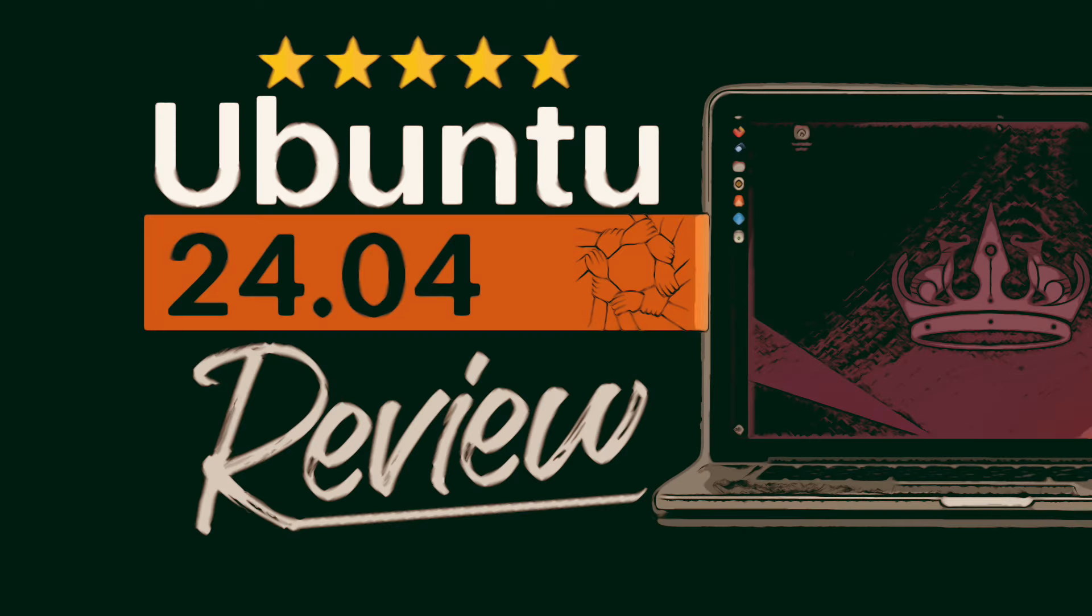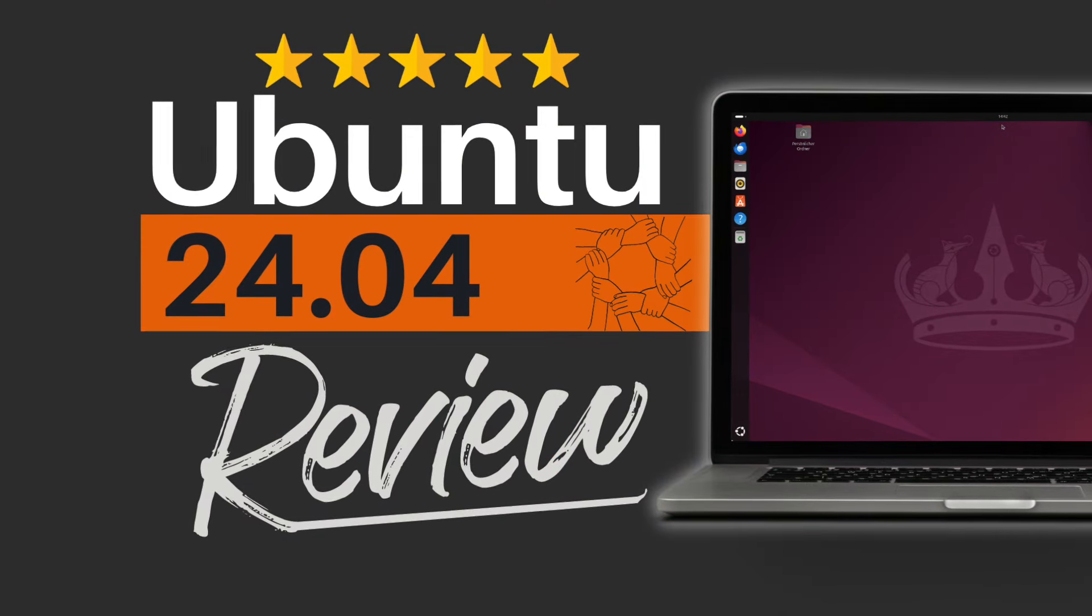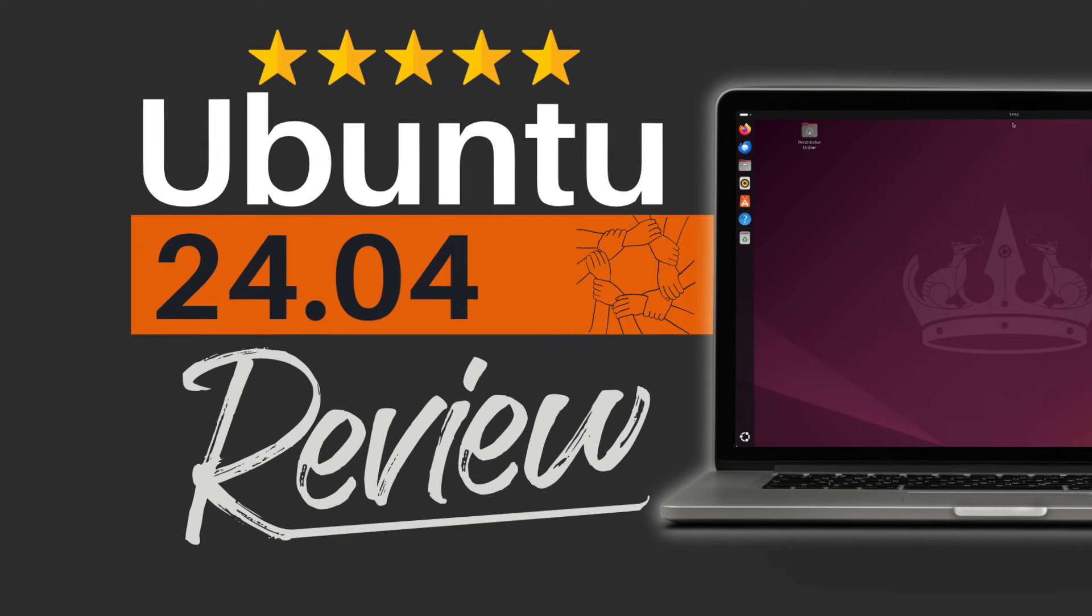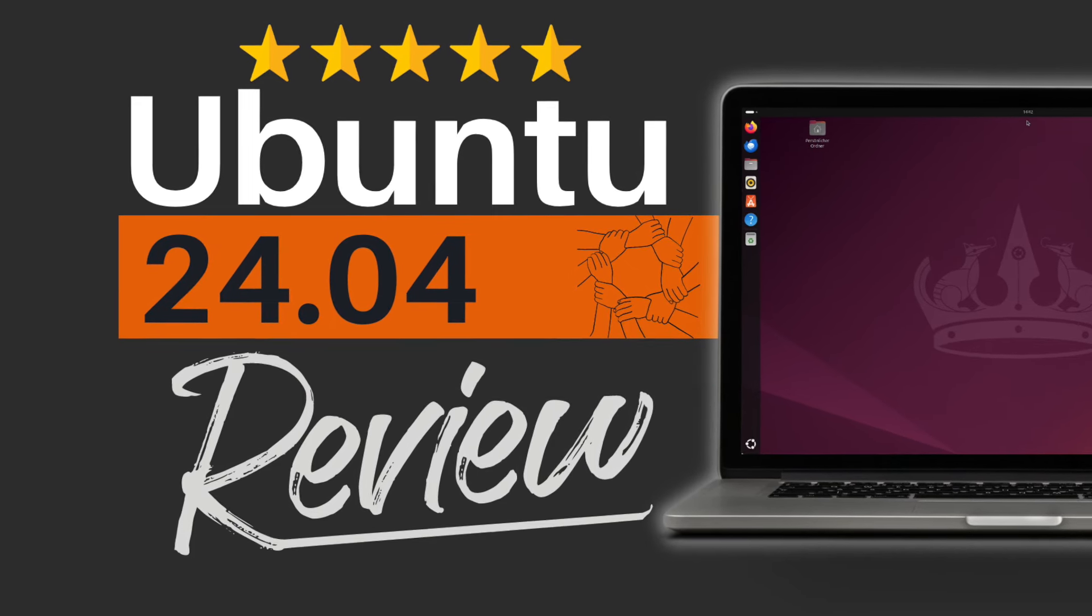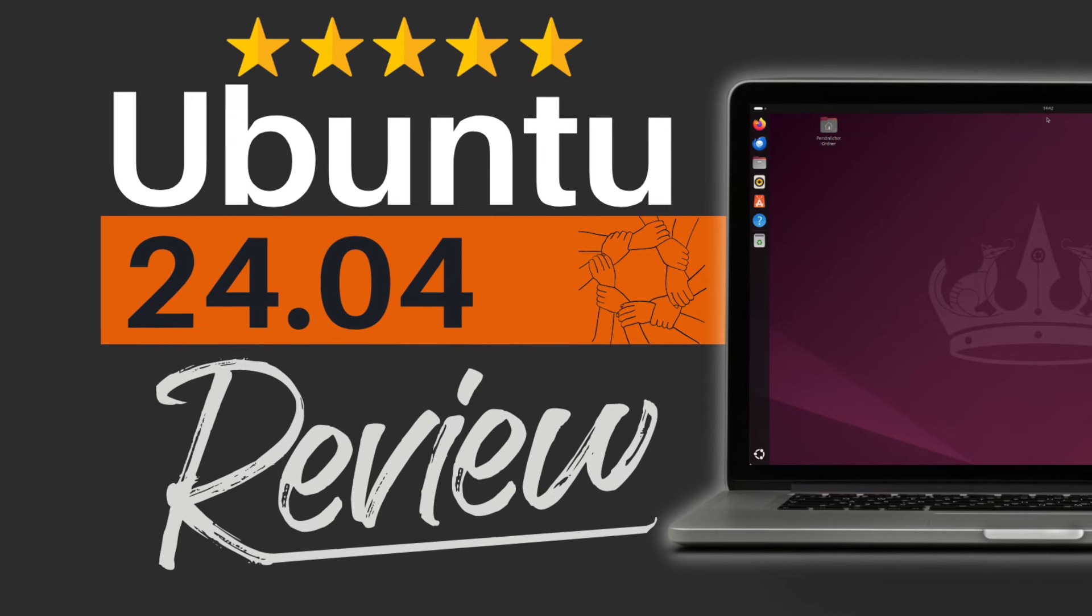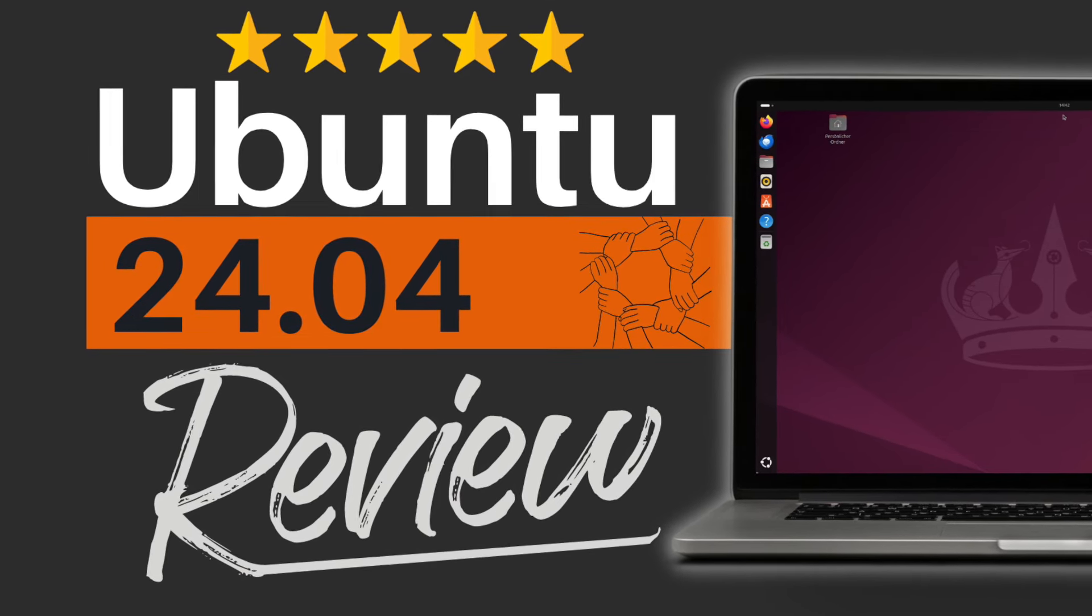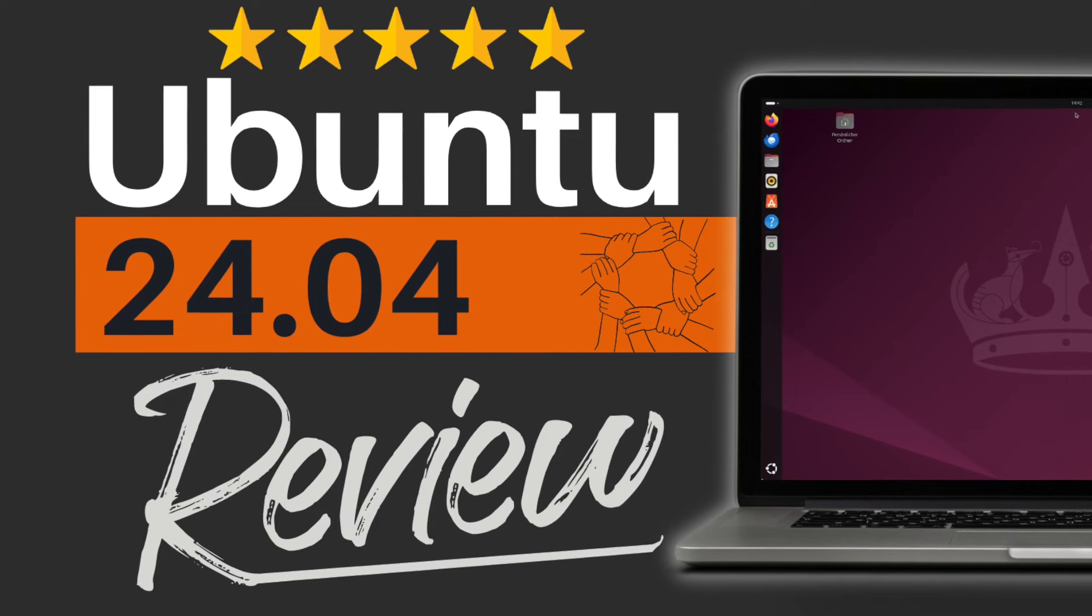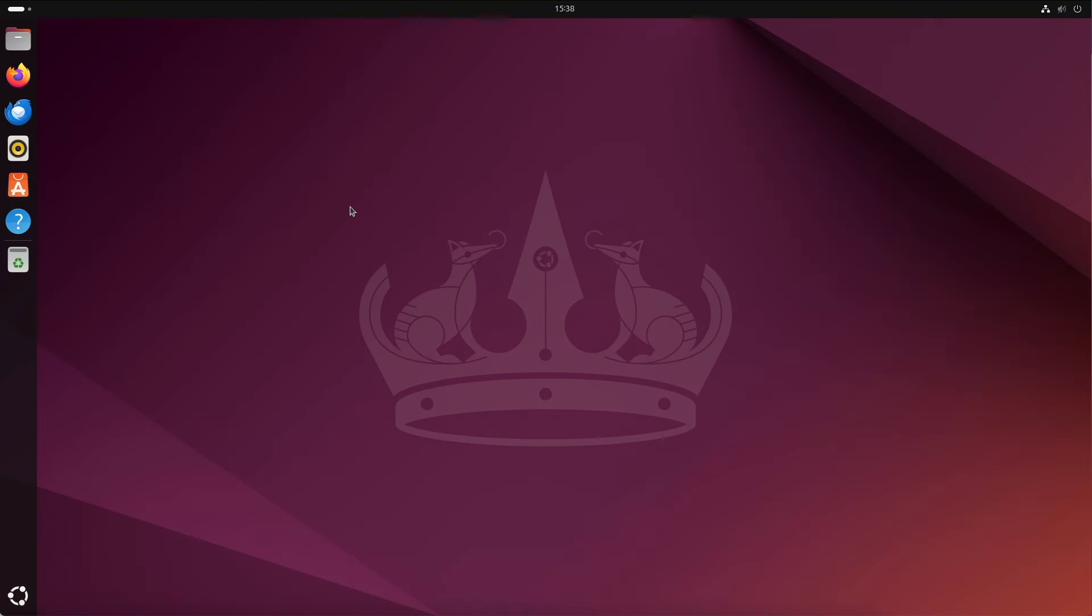Hello everyone, I'm Michael and my heart beats for Linux and open source. The month of April in connection with an even year means the release of a new version with long-term maintenance at Canonical or Ubuntu. Today we take a look at the brand new Ubuntu 24.04 release. Let's get started.